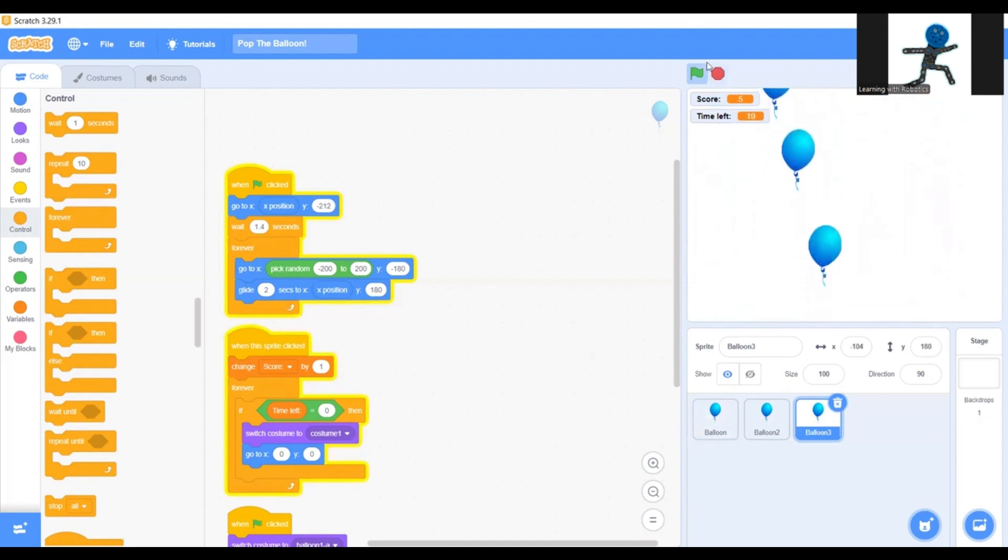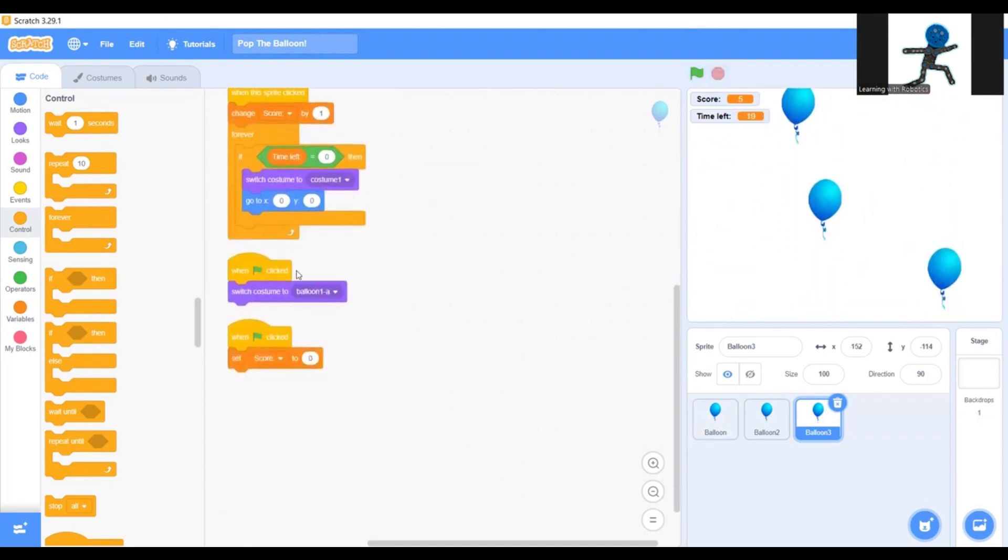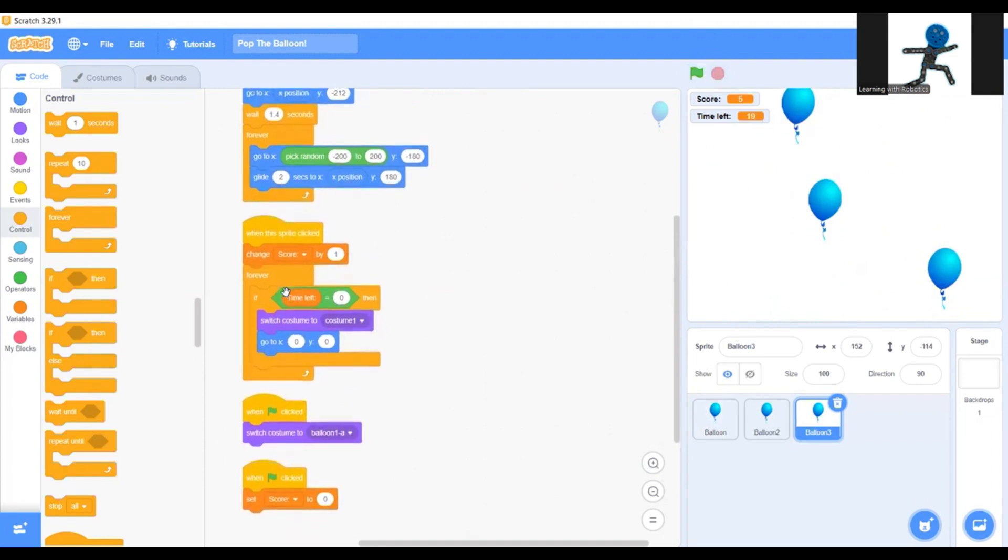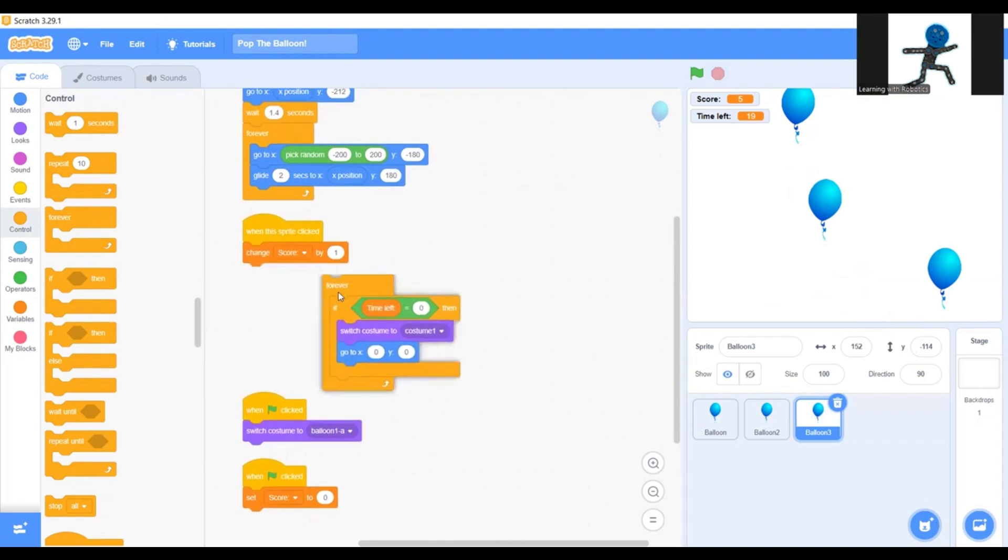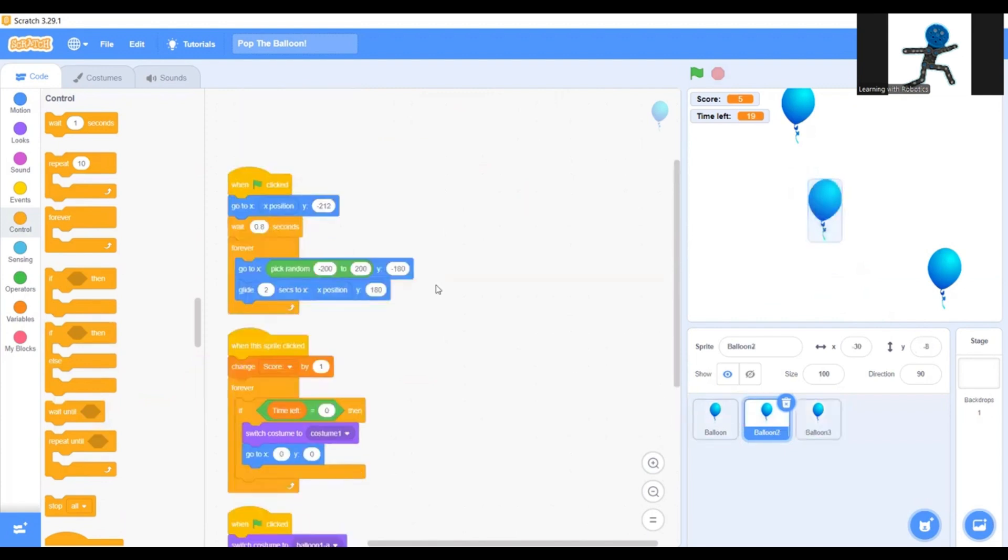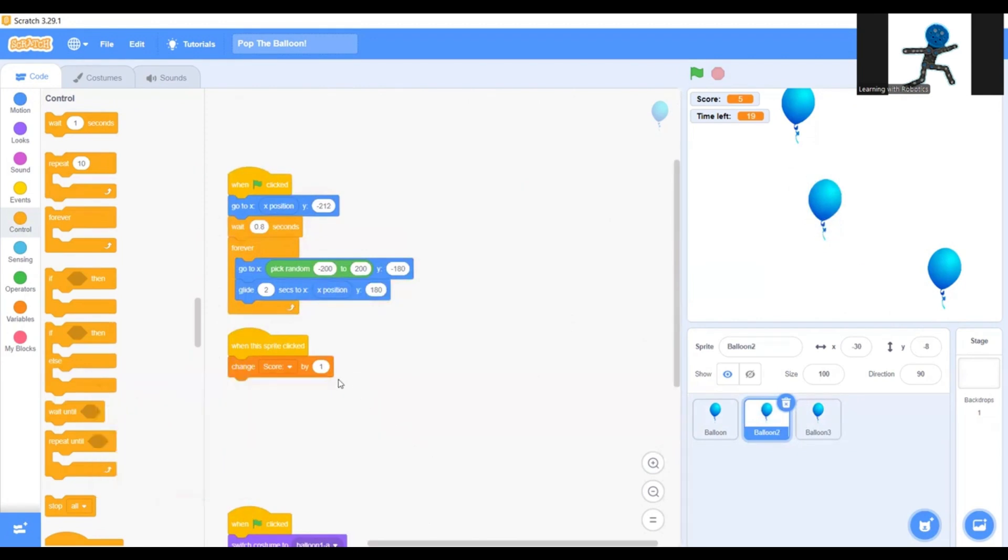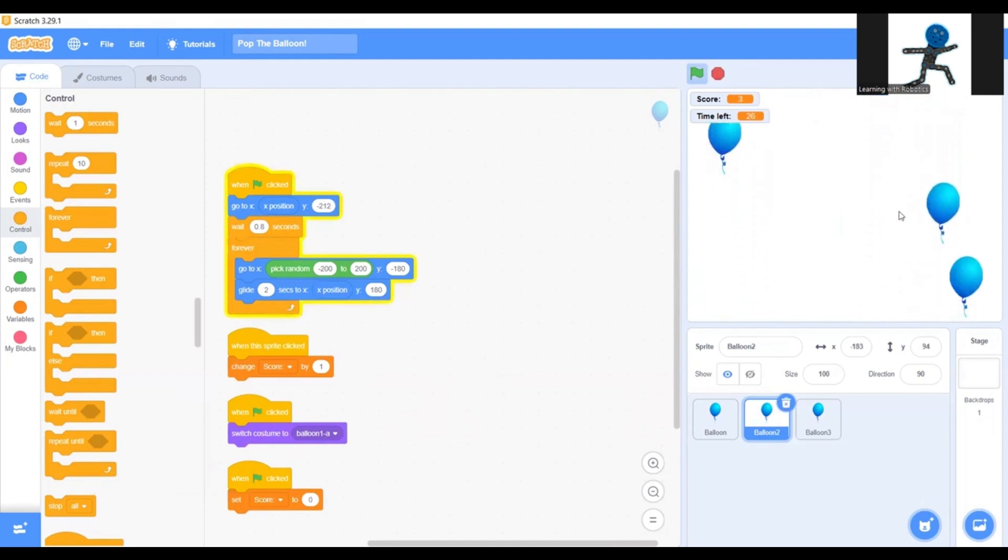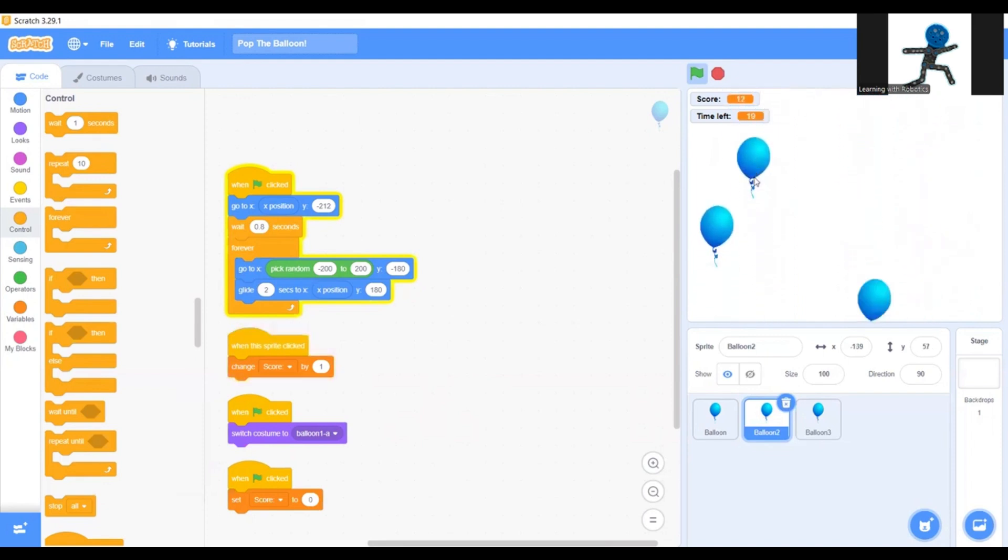Now go back to here and here. You'll find this one. If time left equals zero, then switch costume to costume one and go to XY. Keep the change score by one. There we go. Our score goes up every time we pop it and the time goes down by seconds. You guys could have different sounds if you want. Maybe you can animate the balloon to make it look like a pop. I hope you guys enjoyed this video and it was really helpful.